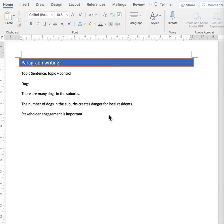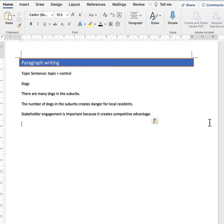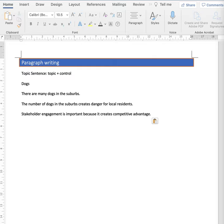So I use the magic connecting word, because it creates competitive advantage. Now I understand what the paragraph will be about.